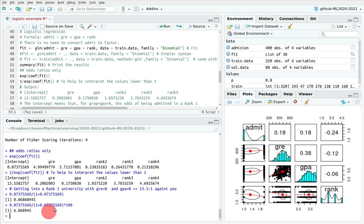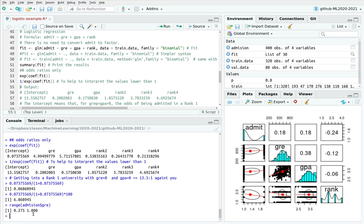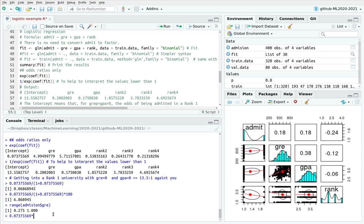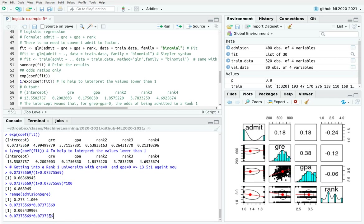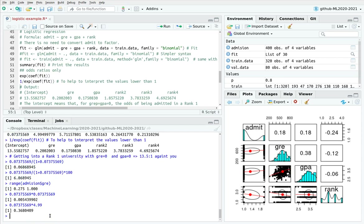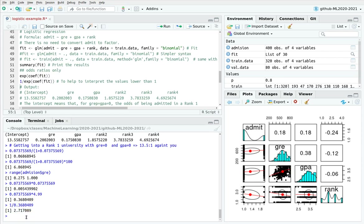Next coefficient: since GRE now ranges from 0 to 1 after scaling, the coefficient of 0.2 exponentiates to 4.99 — meaning that if instead of having a zero in GRE you have the maximum score of 1, your odds are multiplied by approximately 5. Multiplying the intercept odds by 4.99 gives the odds of being admitted with maximum GRE and minimum GPA. Taking 1 divided by that, it's almost 3 to 1 against you.